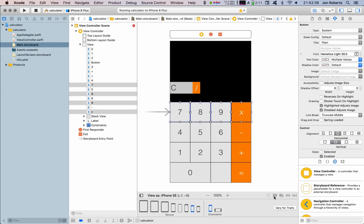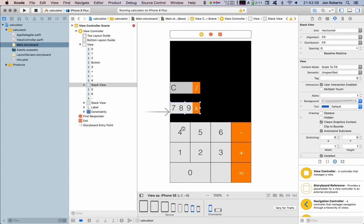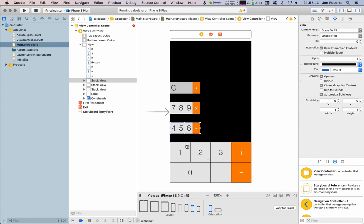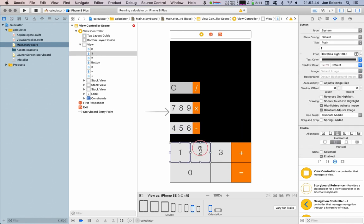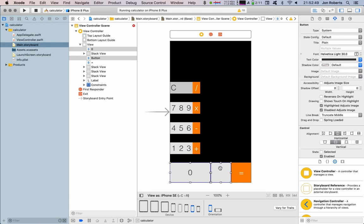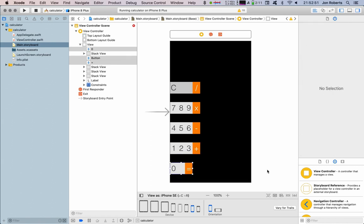So I'm holding command down as I select them, putting it in a stack view, in a stack view, in a stack view, and these three in a stack view.